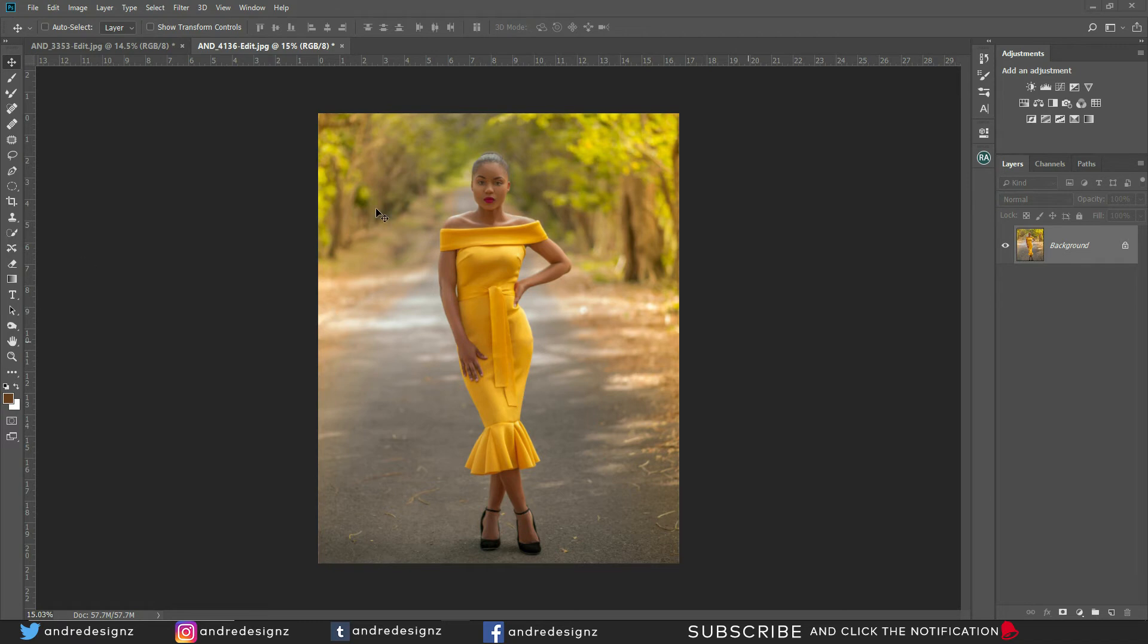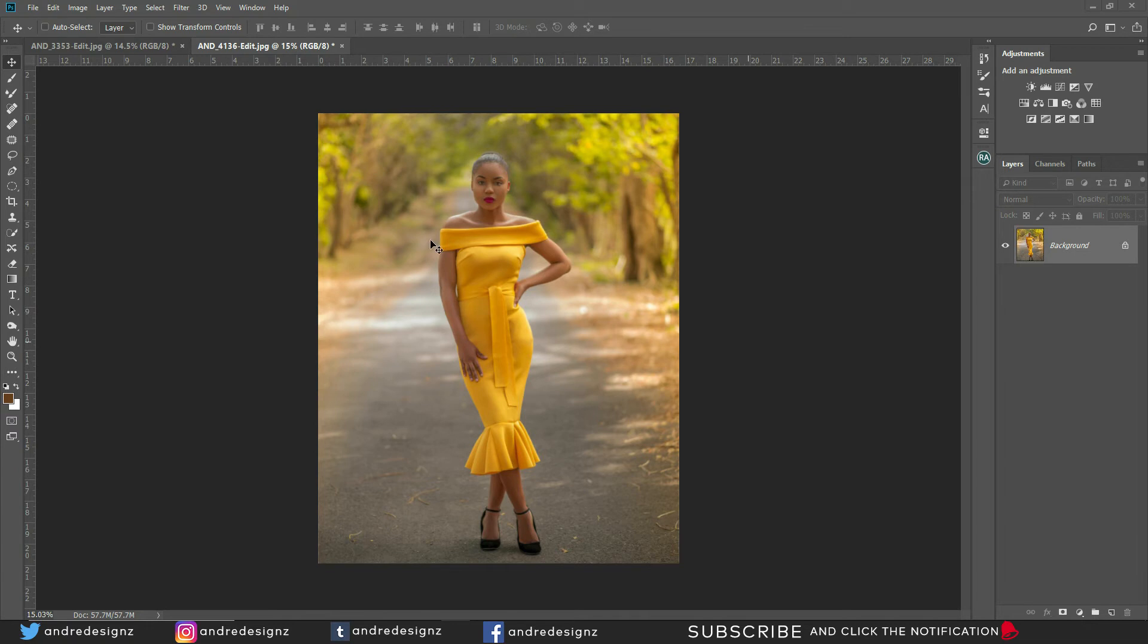Alright, so we're also going to create an action for that option, so you do not have to go over it each time. Alright, so quickly what we're going to do is to create the action.